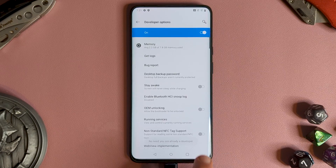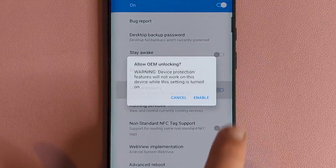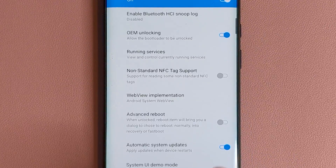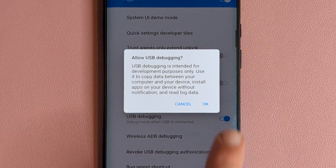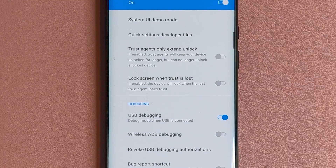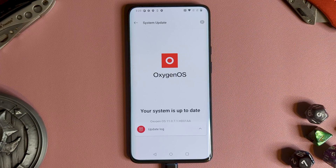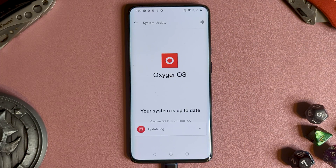Before we get started, you need to make sure your PC has ADB and Fastboot — a guide will be linked in the description if you haven't done this yet. You'll also need to enable USB debugging and OEM unlock in the developer options. To be safe, ensure that Android 11 is installed, either via a different ROM or OxygenOS.